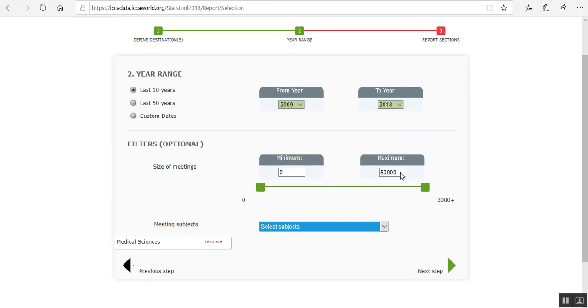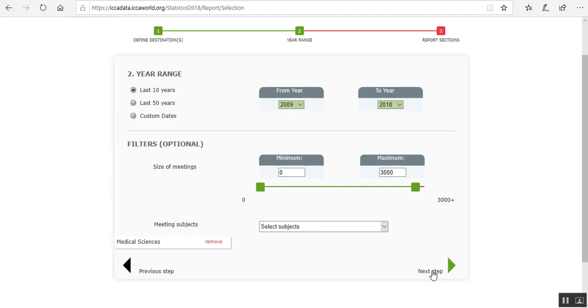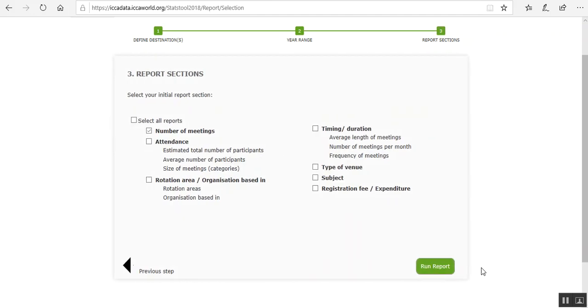And we'll leave it open. You can make it a bit smaller if you want, say 3,000. And then click on Next Step.